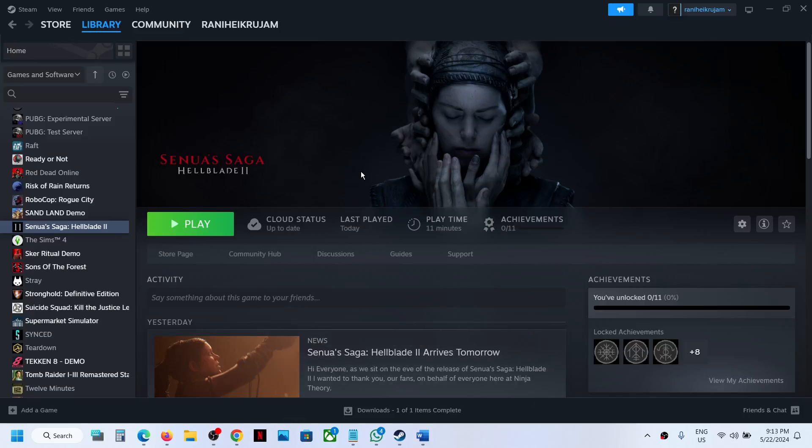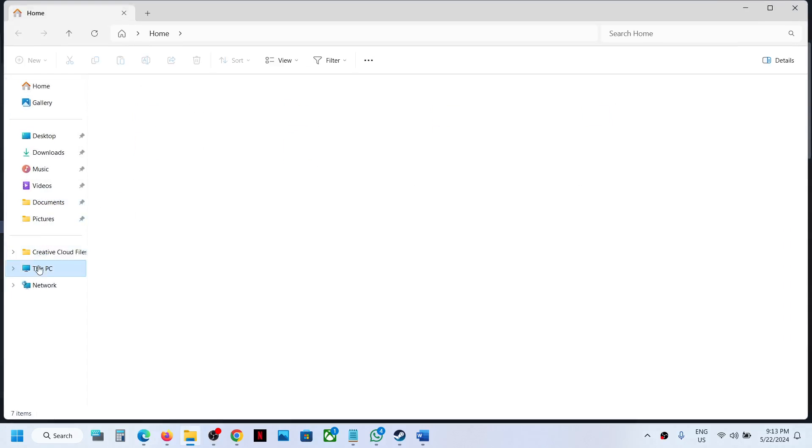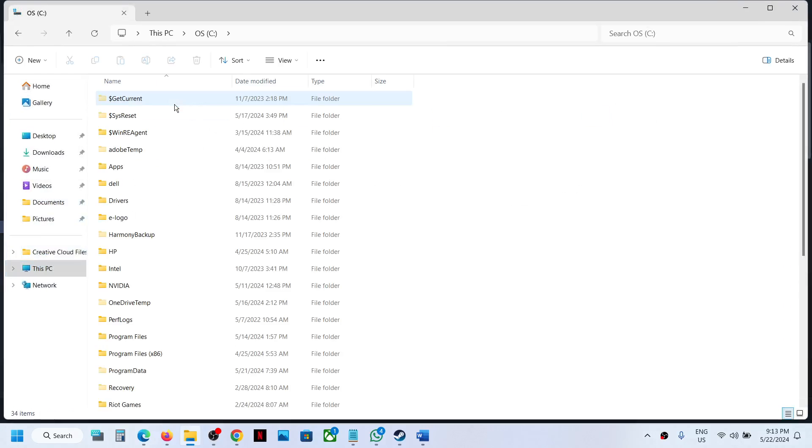To remove the black bars from the game, open File Explorer, go to This PC, open C drive, and open the Users folder.